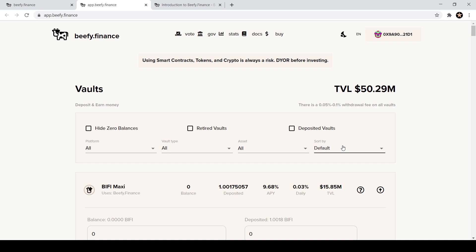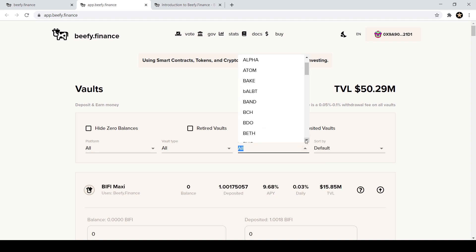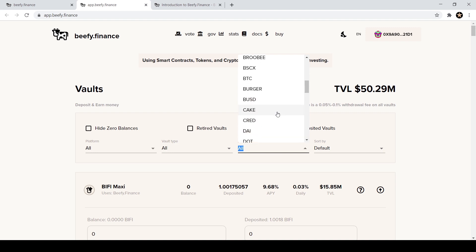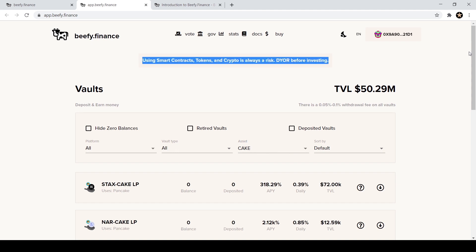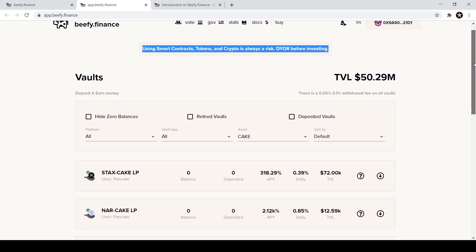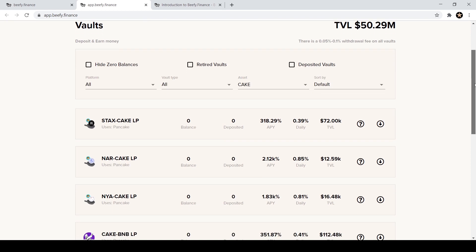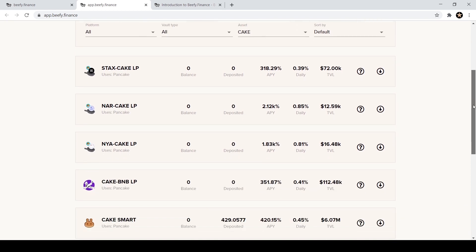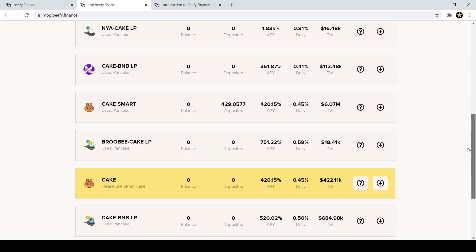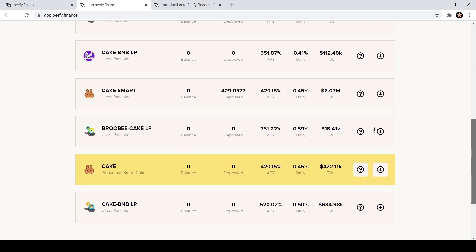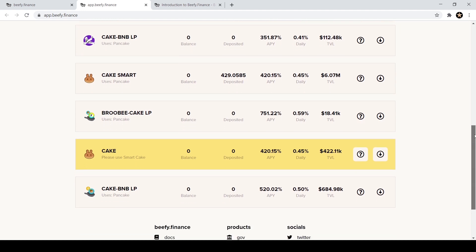What I really like about this website is up here you can search the different assets, you can filter it. So let's say I want to click here on assets and I am looking at, let's pick one here for instance CAKE which is one of my favorites right now. It'll show me just the vaults that have CAKE. It could be a CAKE LP with another coin, with another token, it could be CAKE by itself. As you can see I have some CAKE already deposited here on CAKE Smart.